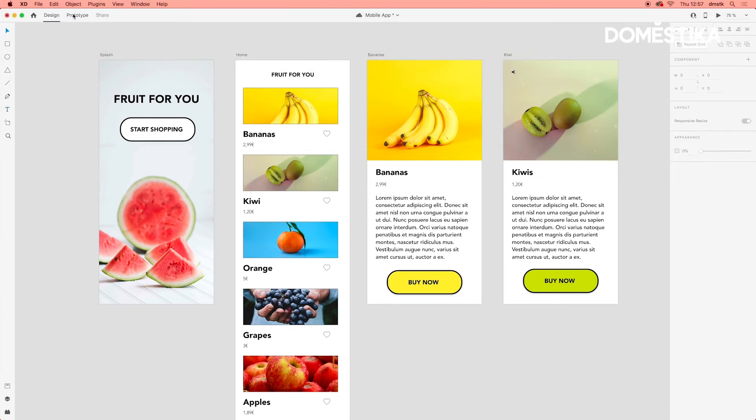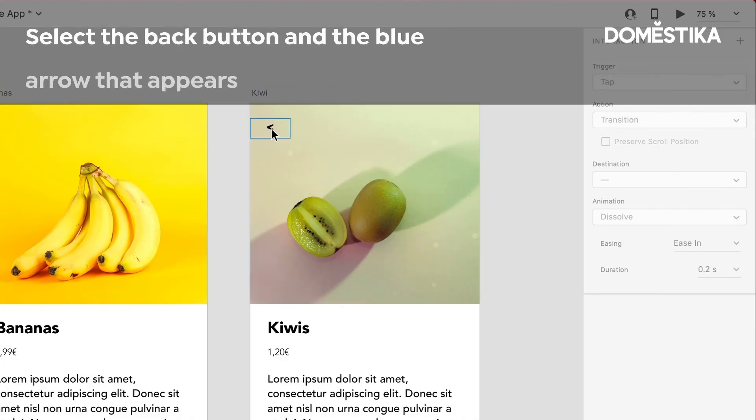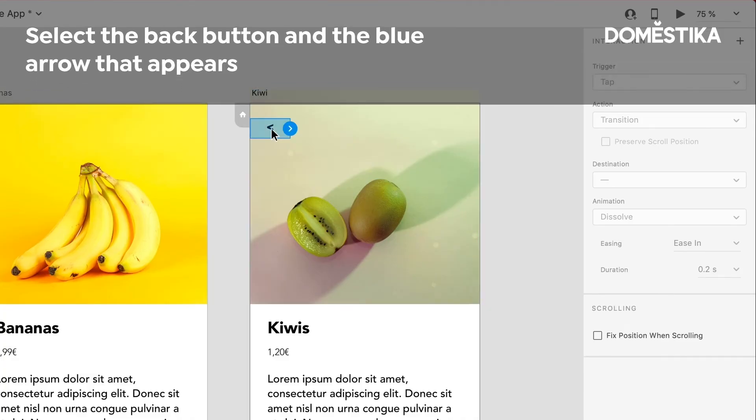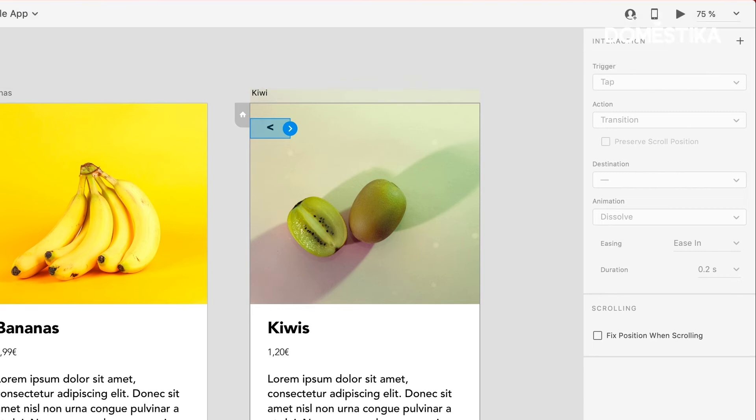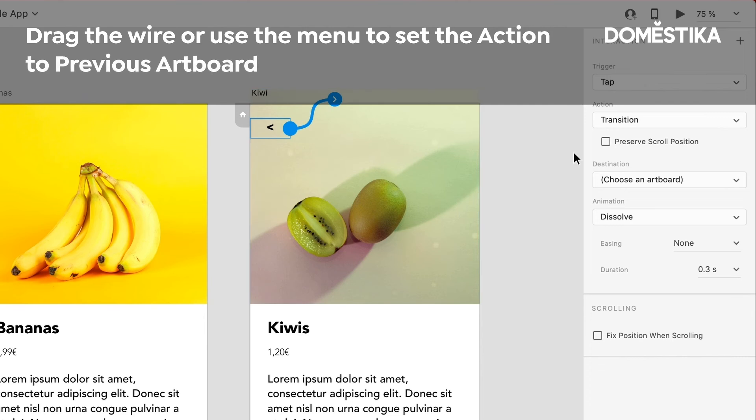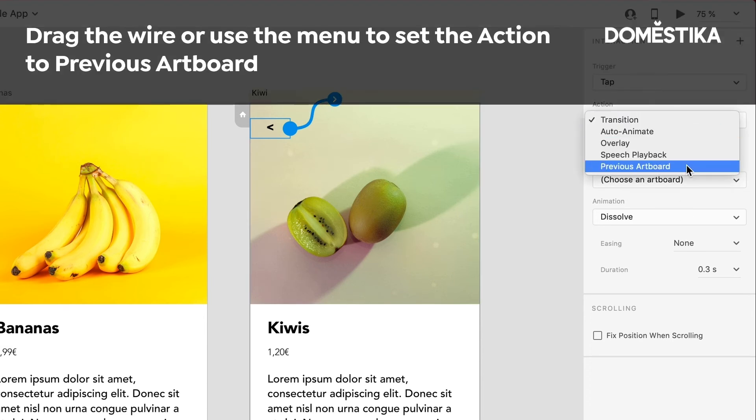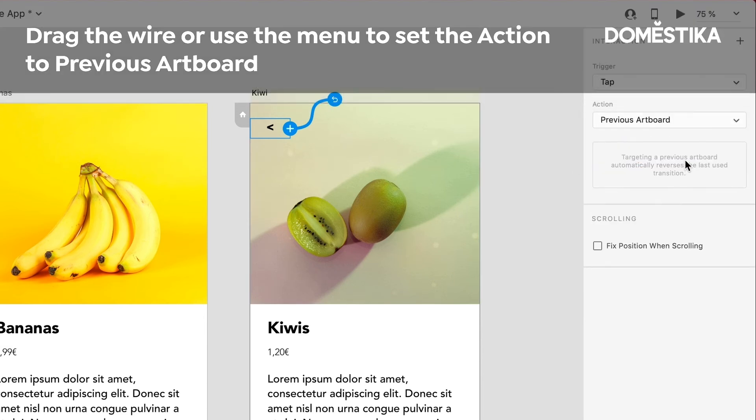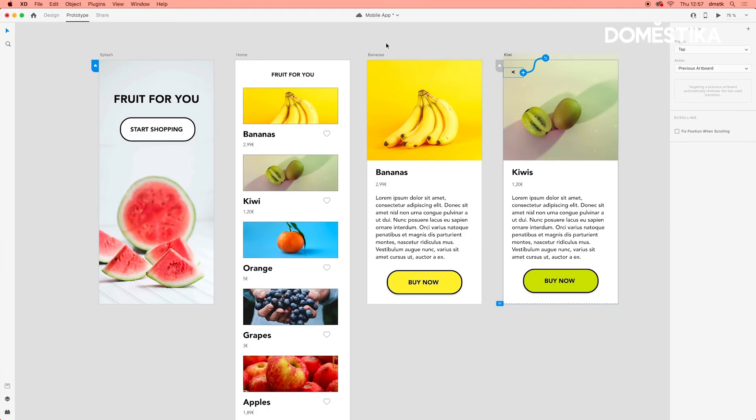So if we hop back into prototype and we click on this particular arrow here, we can link it back to this main menu so we can drag the wire over here. Or what we can do is we can just simply click and then say previous artboard. And it will automatically go to the previous artboard, which is home.